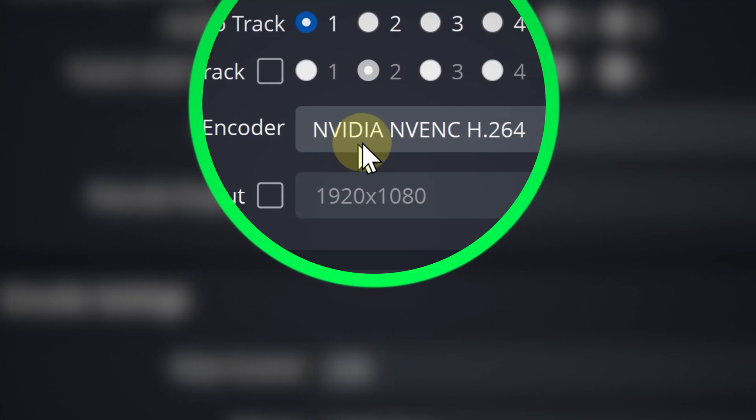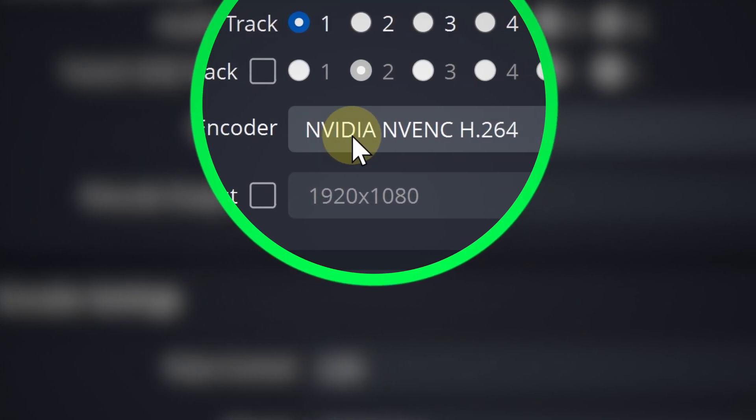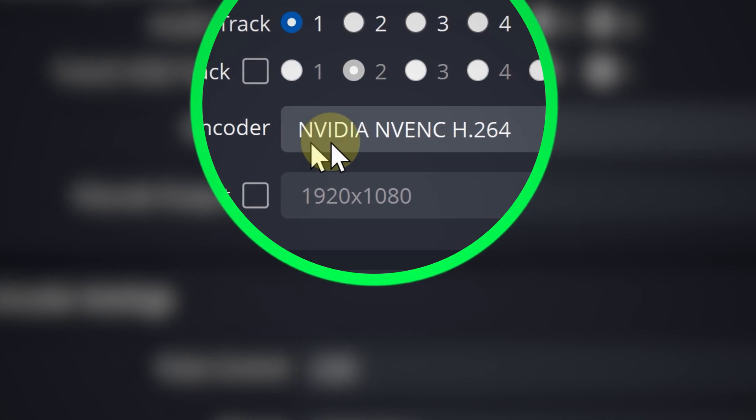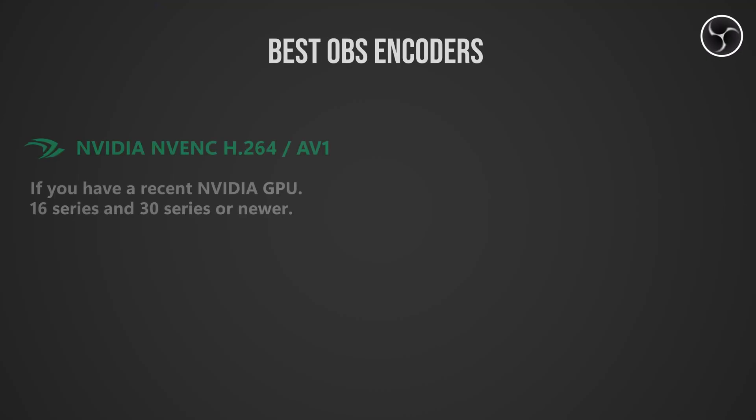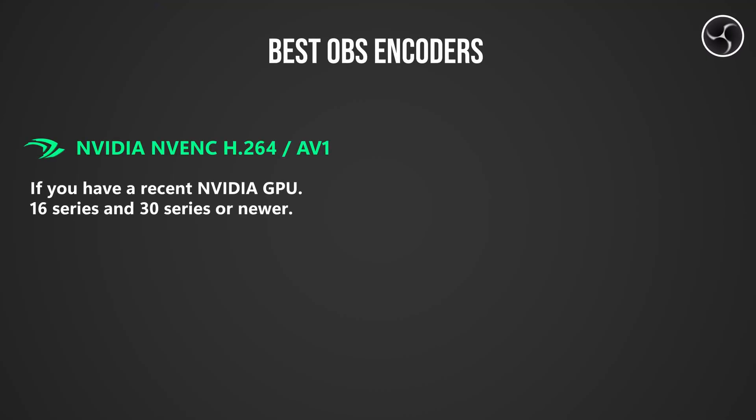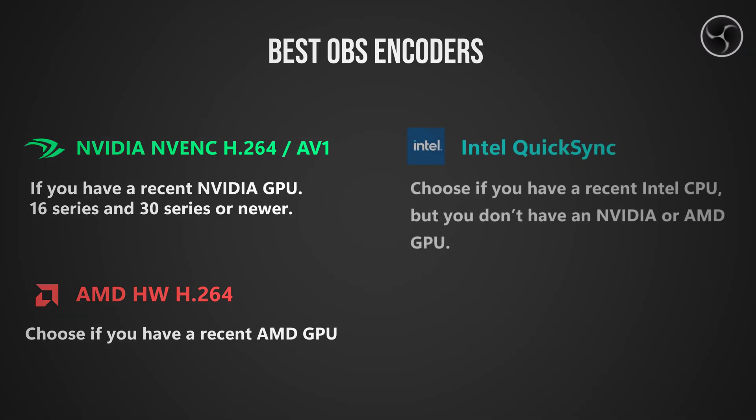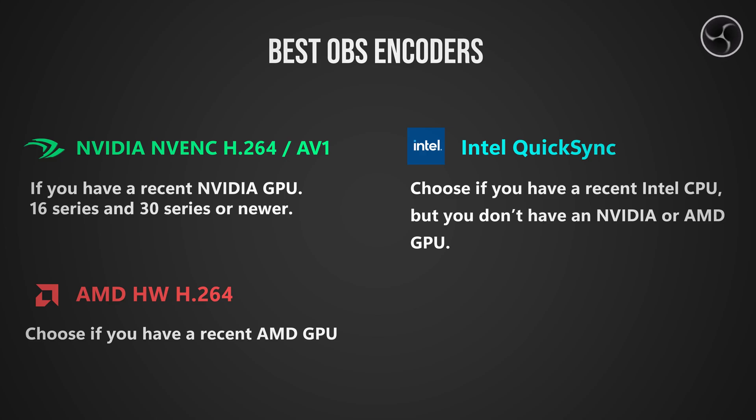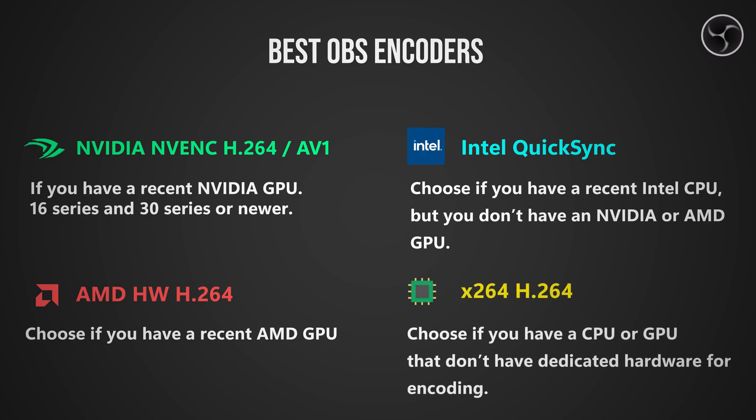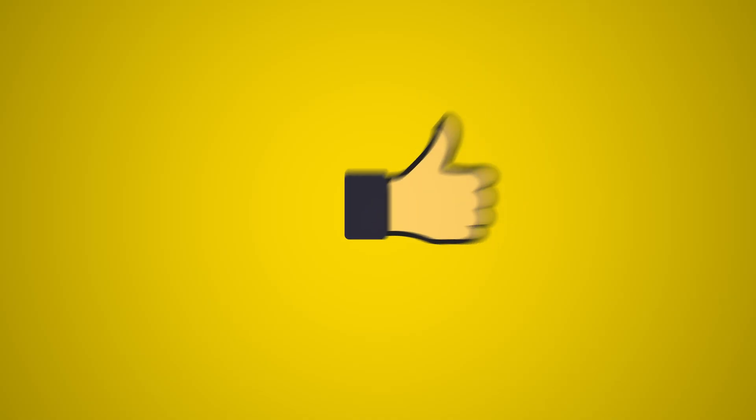Choose the NVIDIA NVENC H.264 if you have a relatively recent NVIDIA graphics card. If you have an AMD dedicated graphics card, then you can use AMD's encoder which is gradually improving over time. Choose Intel QuickSync if you have a relatively recent Intel CPU but you don't have a dedicated graphics card. Choose x264 if you have an older CPU or you just don't see any other viable option. The truth is you cannot go wrong with any of these.